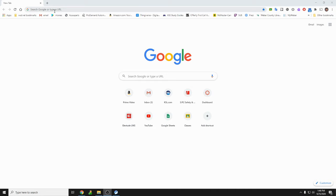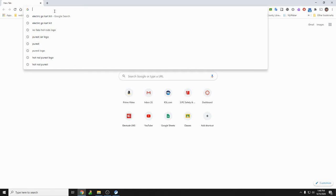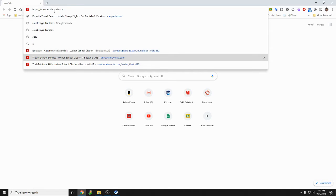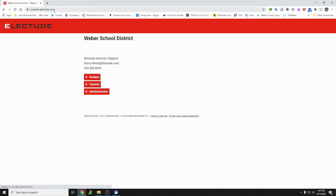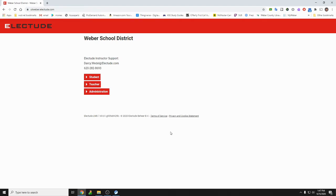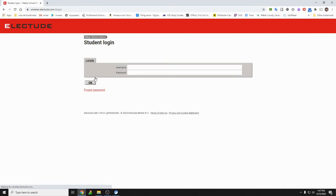It's really simple. All we got to do is go to the link in Google Classroom which is utweber.electude.com. It has a link in Google Classroom so it makes it quick and easy. All you do is you click on student.